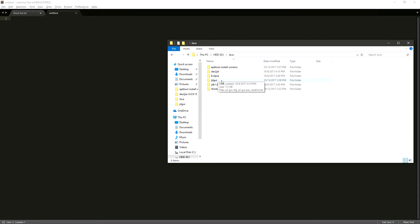Our last one here is JDGUI. This is going to allow us to open the JAR file and see all of the Java source code. So let's get started.